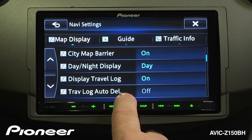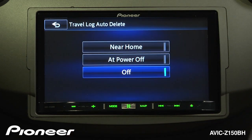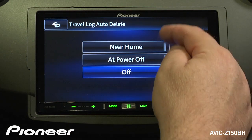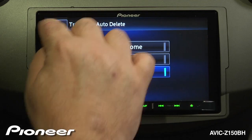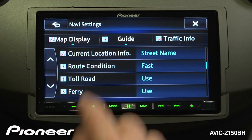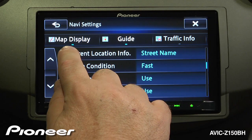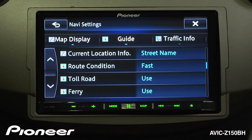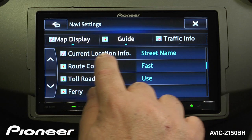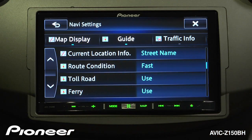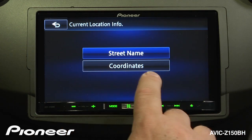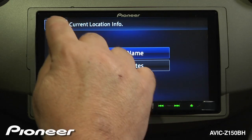We can delete our travel log here as well — delete it at home, delete it when we power off the car, or leave it there to check out later. Scrolling down, we move from map display information into guide information. We can see our current location information, which is the street name you're currently on, but you can change that to lat/long coordinates rather than street names.